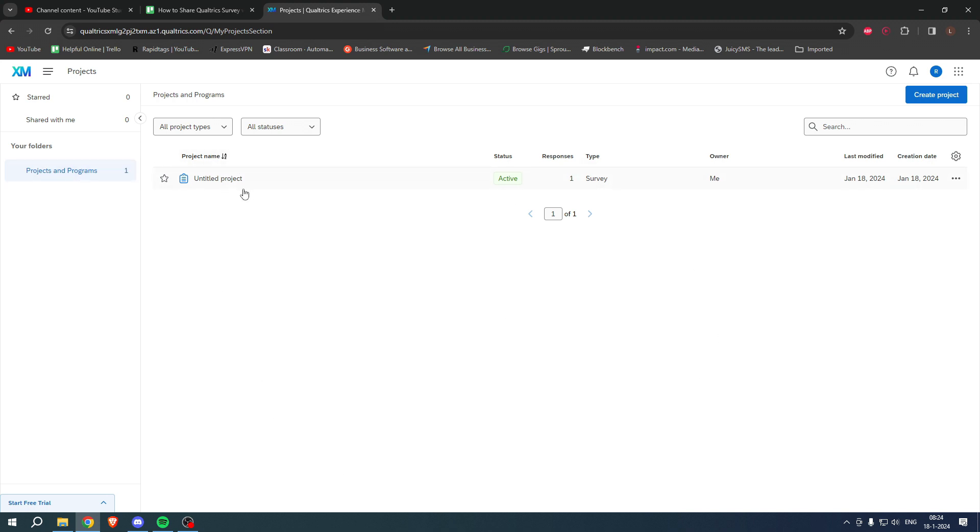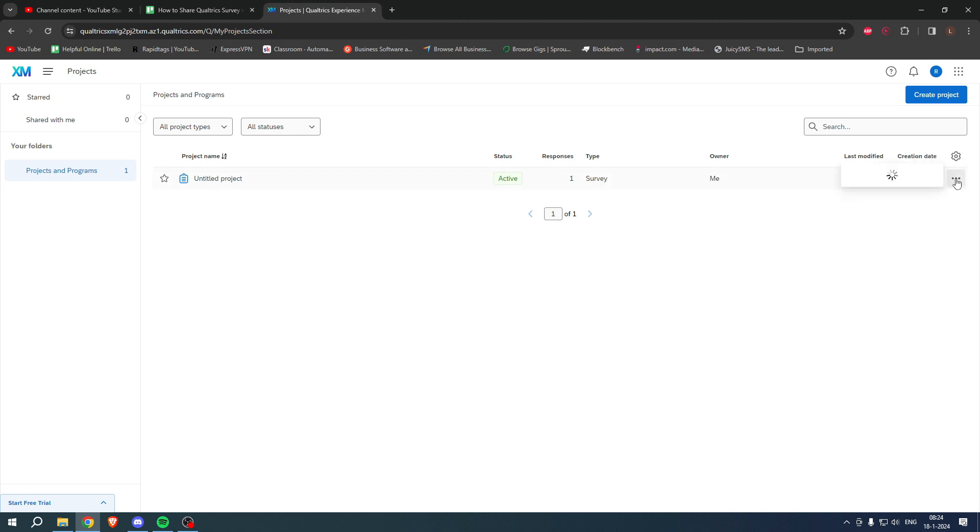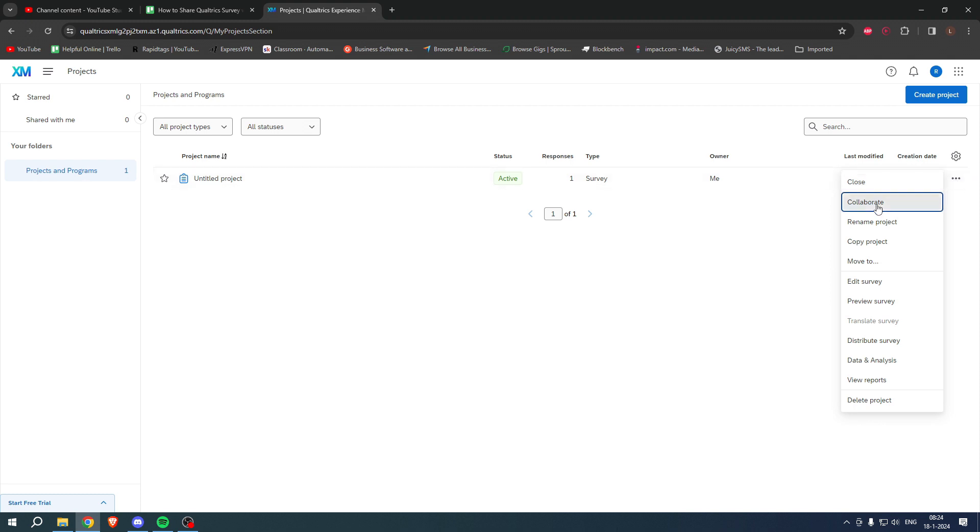Here you can see all of your projects. I only have one, but what you want to do is go to the three dots - these are the project options - click on there and here you can see Collaborate.